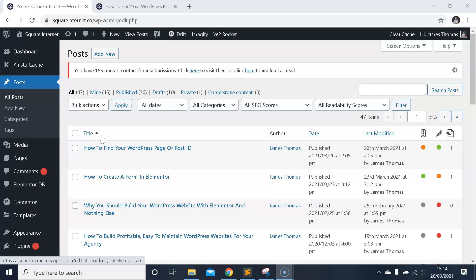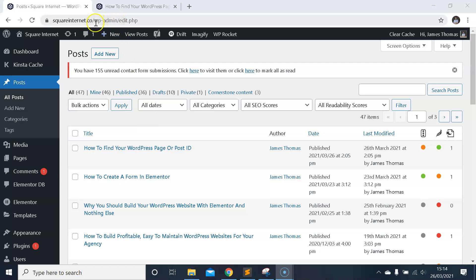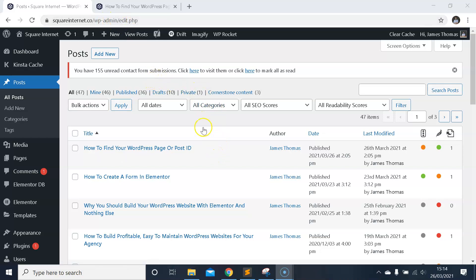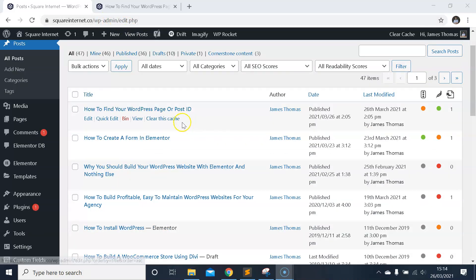First, make sure you're logged into your WordPress dashboard, which you access through forward slash wp-admin if you didn't already know. Once you're logged into the back end of your WordPress website...